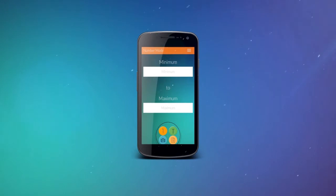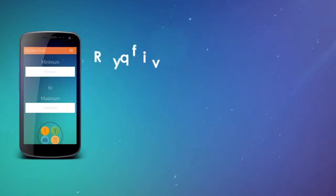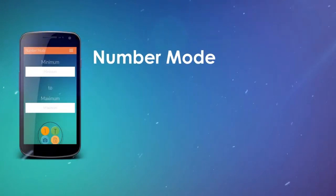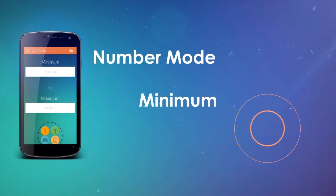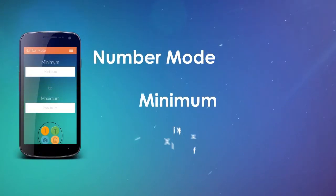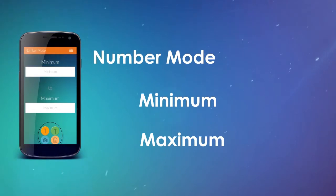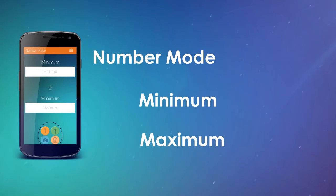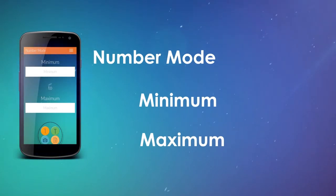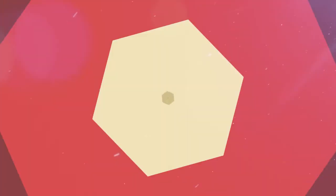For number mode, this mode requires you to input a minimum and maximum number. Say your minimum is 1 and your maximum is 1,000. The application will then randomly pick a number for you within the limitations you set.